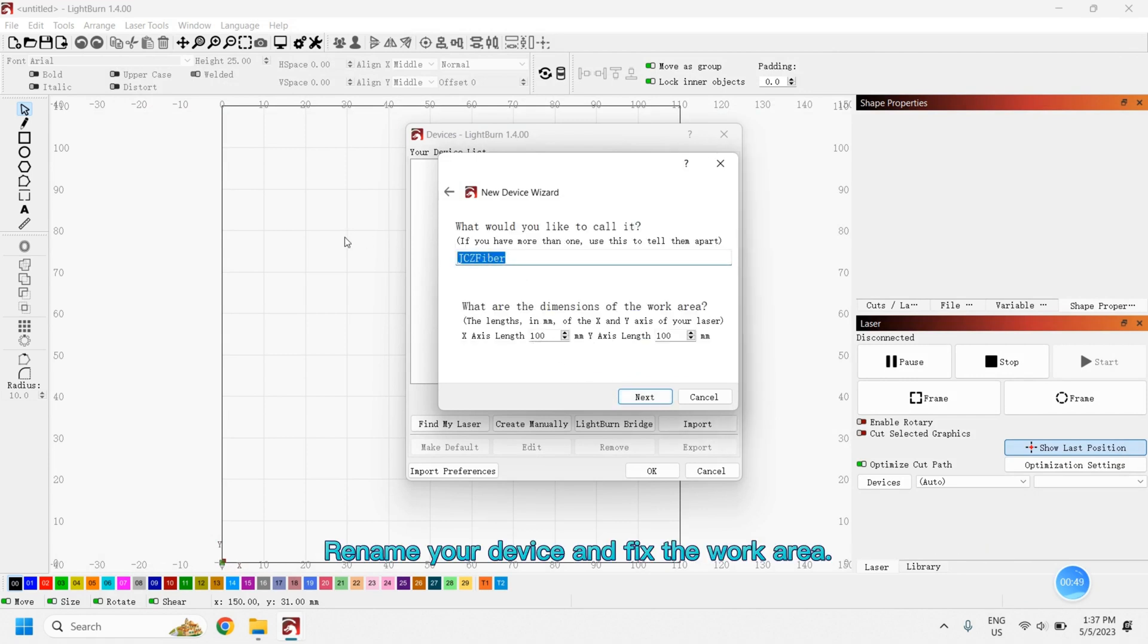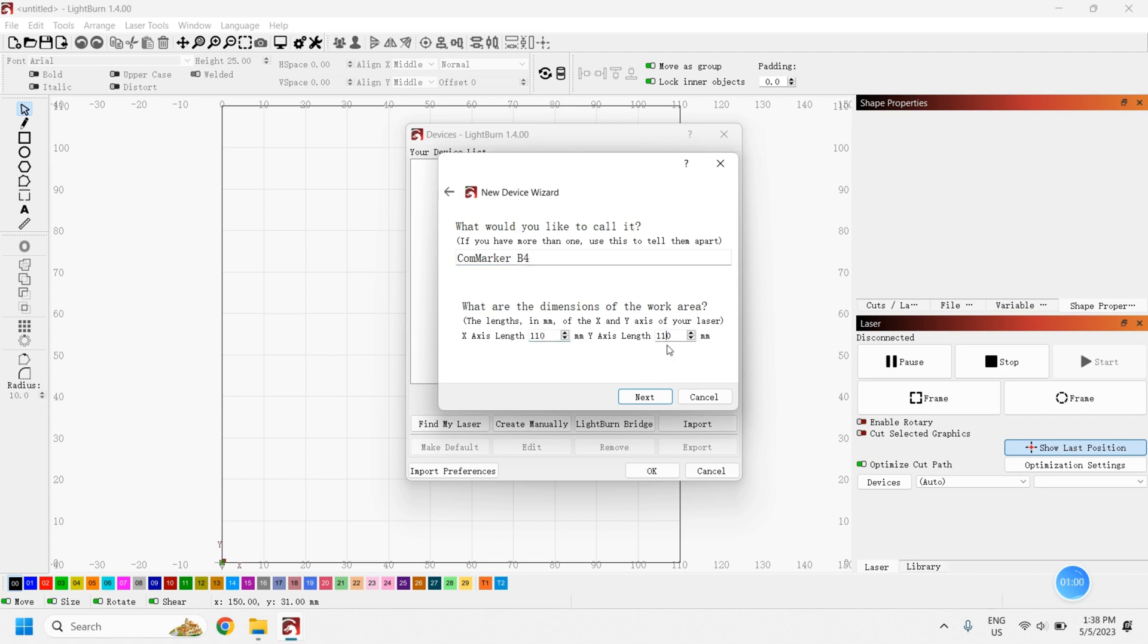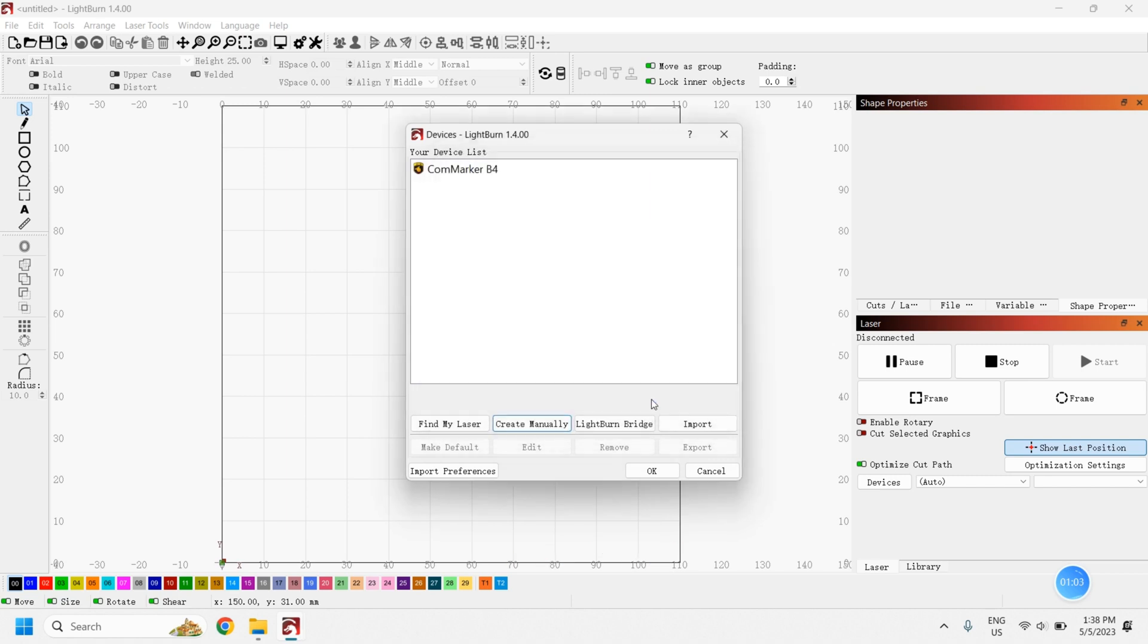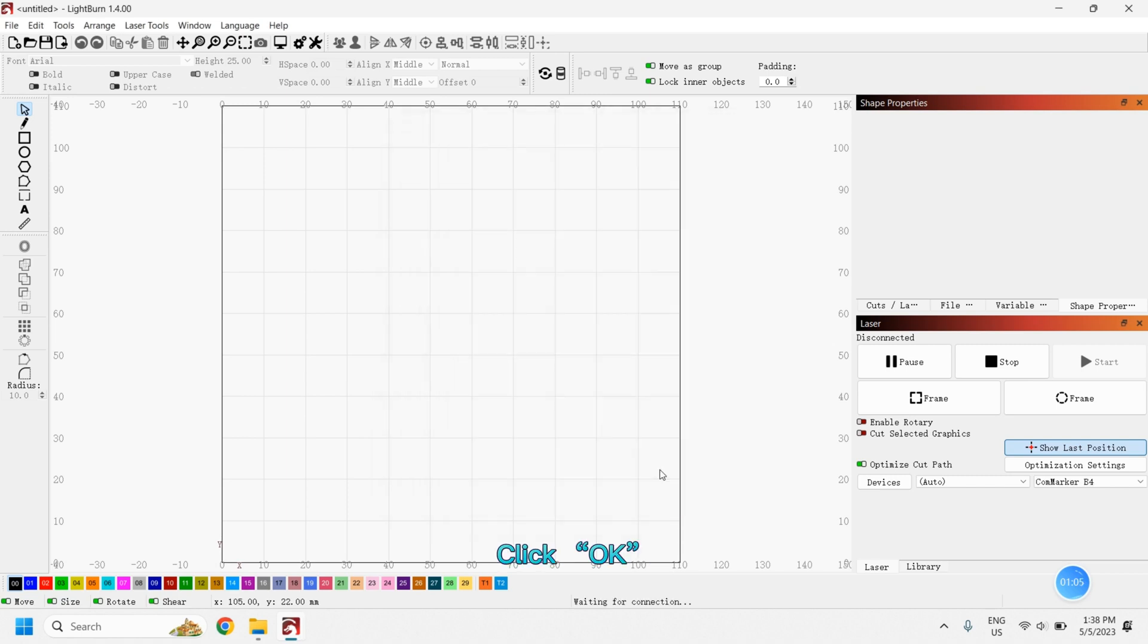Rename your device and fix the work area. Then click Finish. Click OK if the machine is still disconnected.